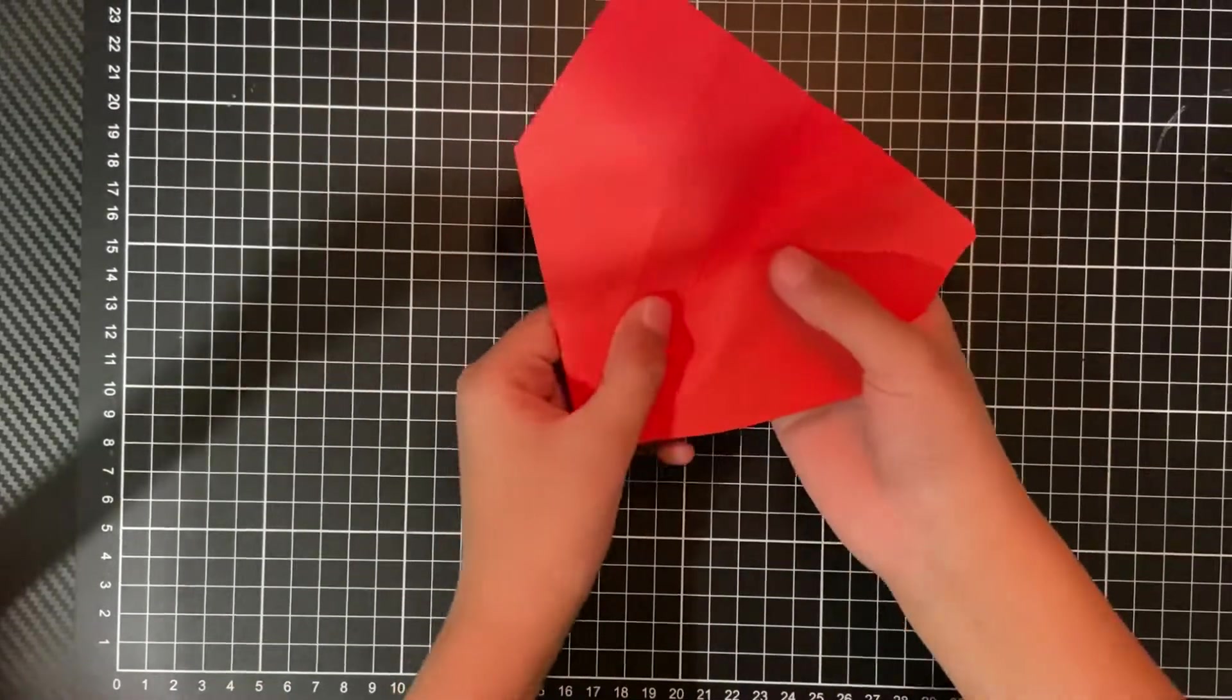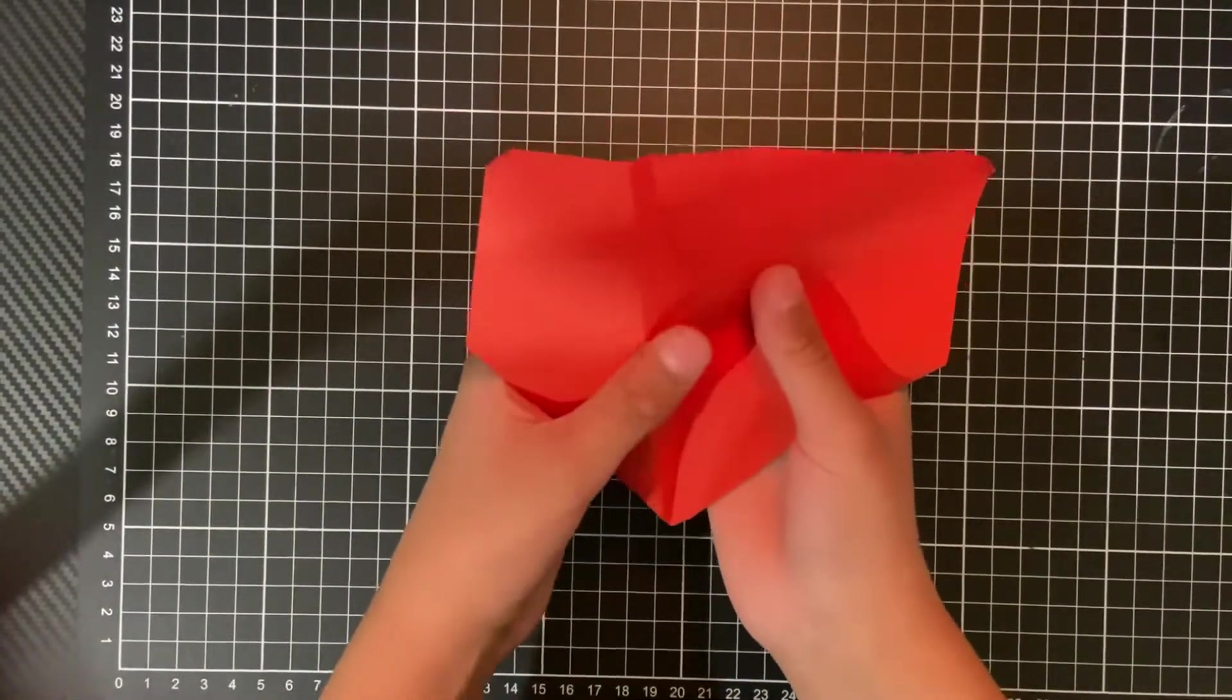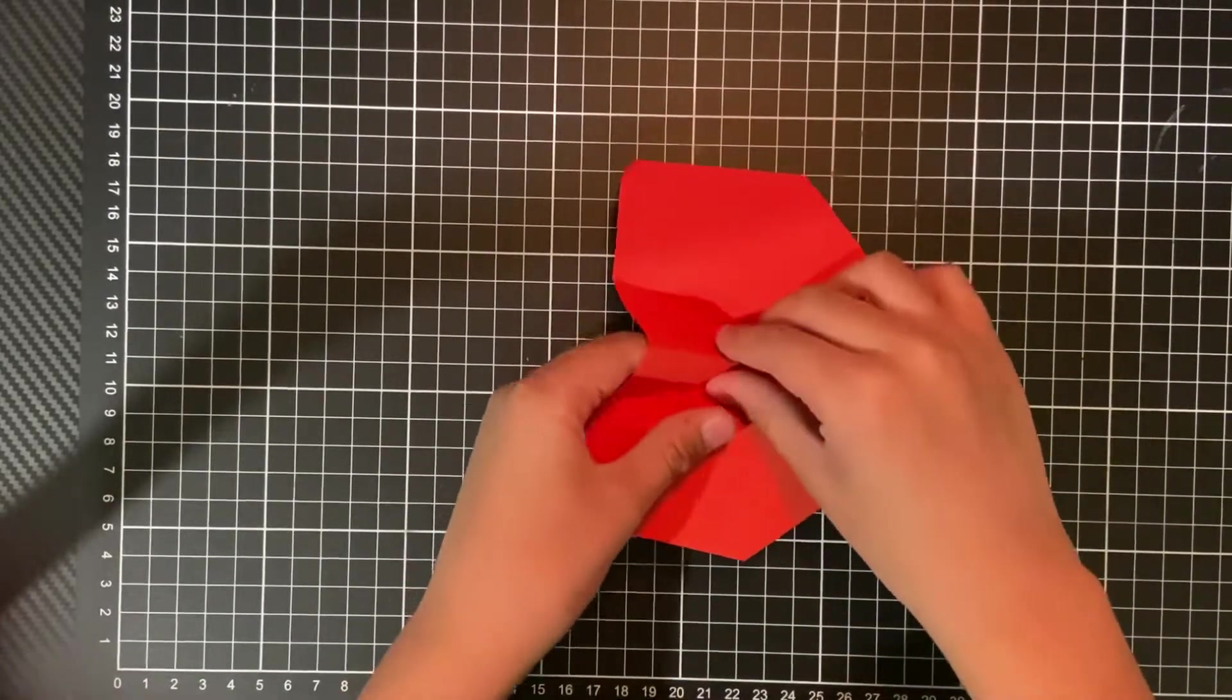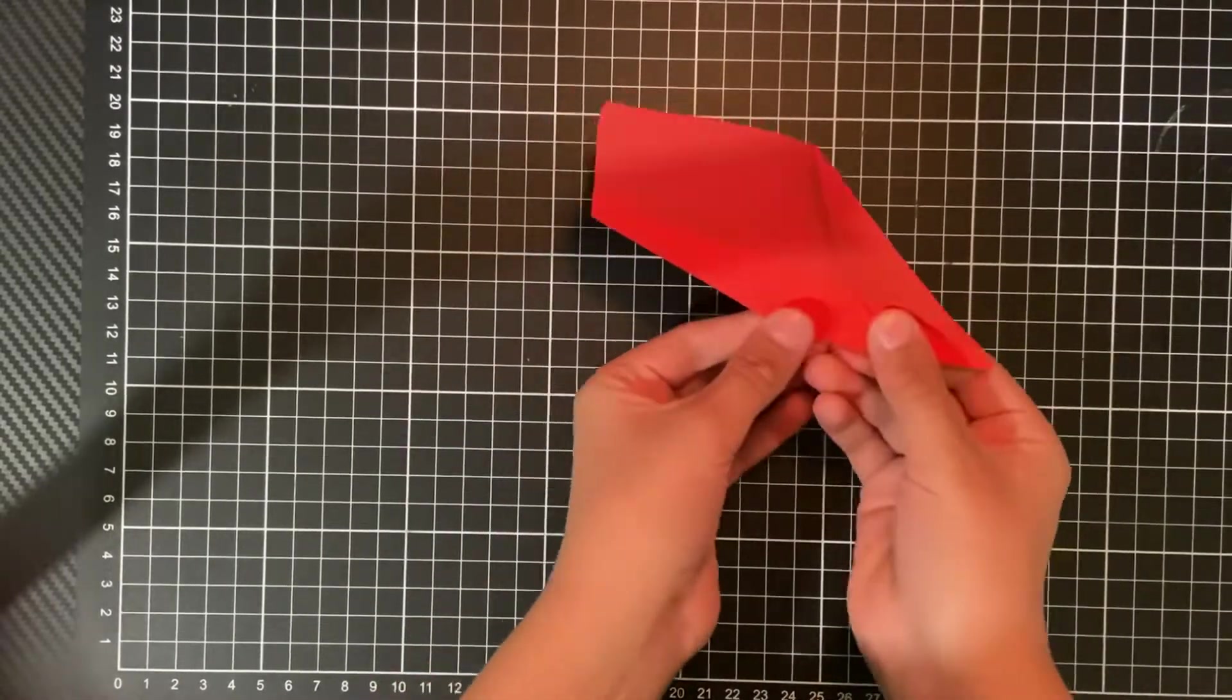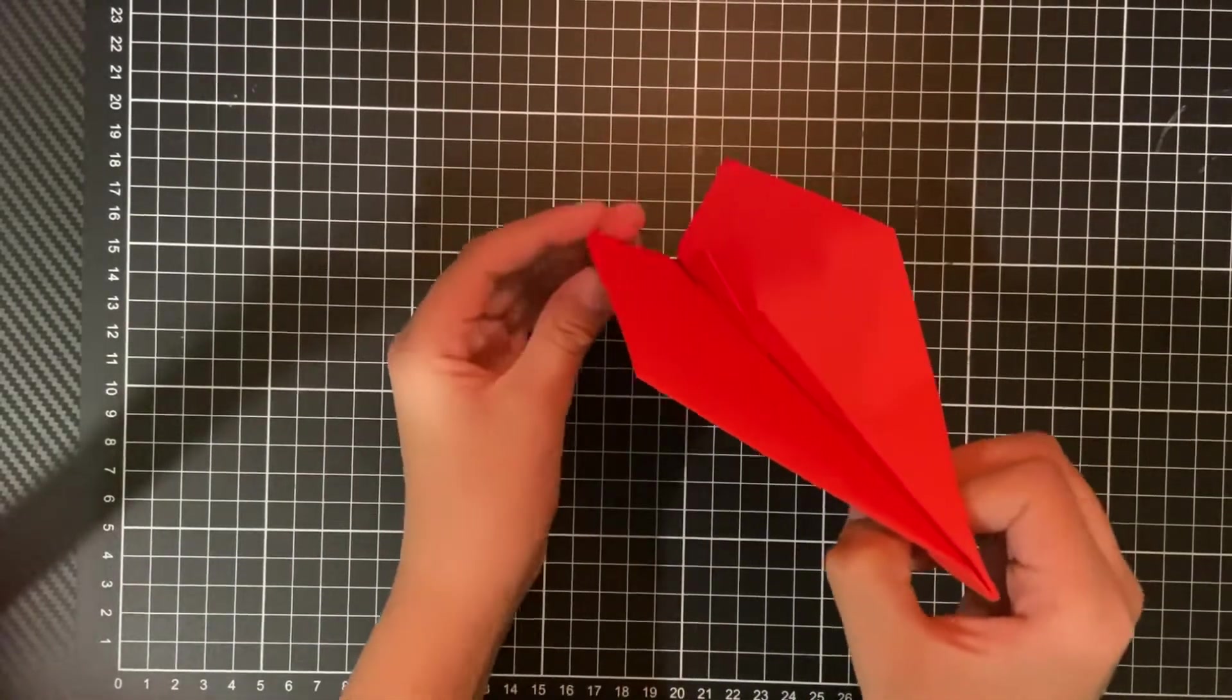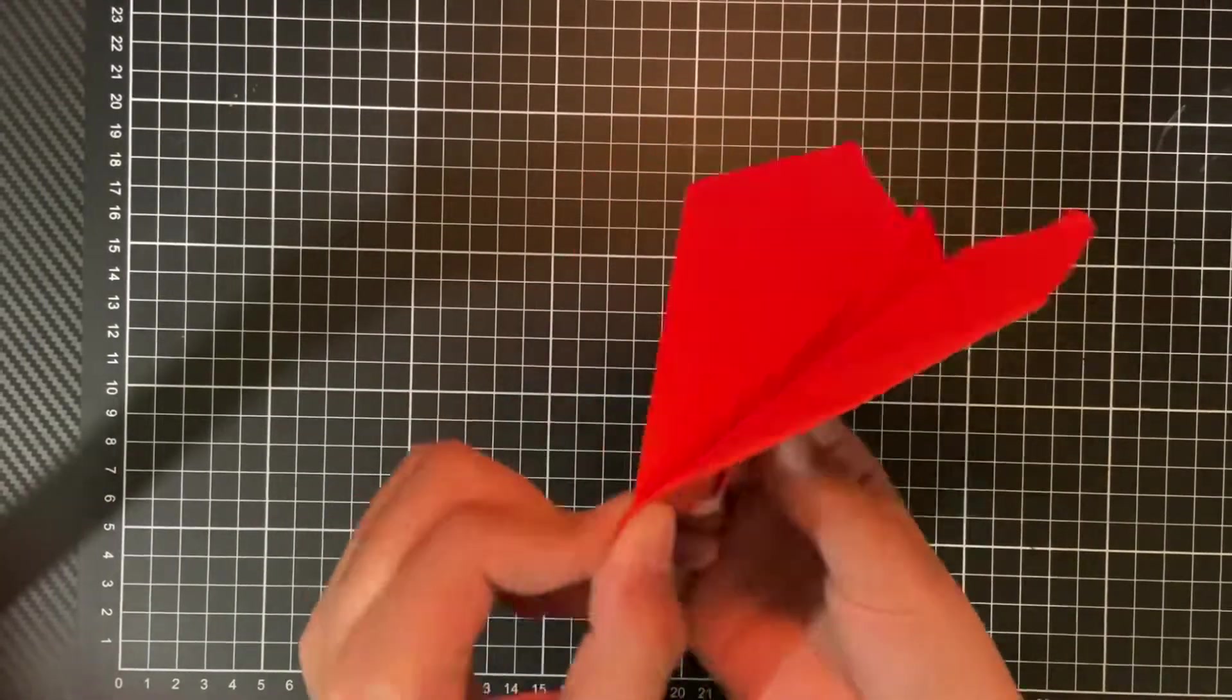So then what you can do is you can just slightly open up the middle of the plane, slowly push that part out, and then you can just invert that part. And then just slowly squeeze it together. And it should go together just like that. And then you have your vertical stabilizer.